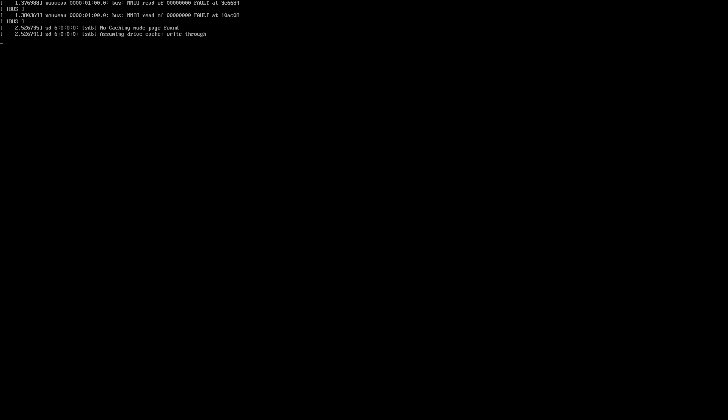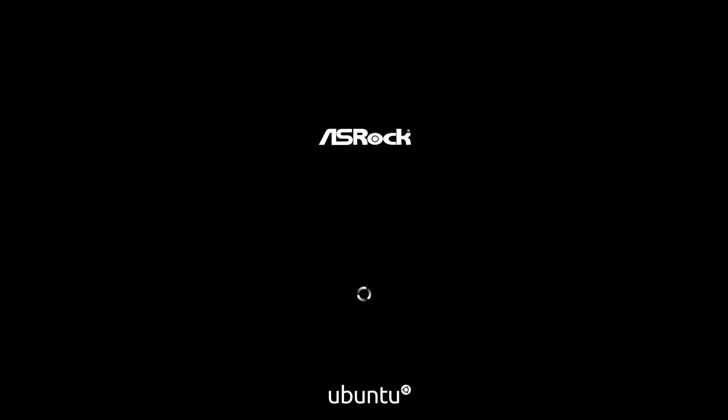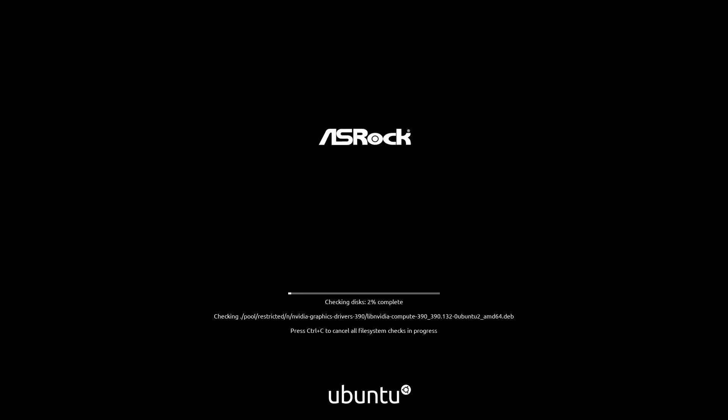This is Episode 20 of Distro Delves Season 2, and in this episode we're going to be looking at Ubuntu 20.04, released on April 23rd of 2020.